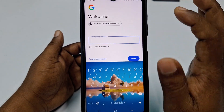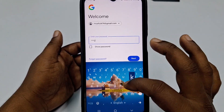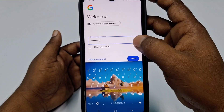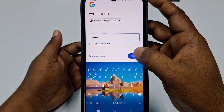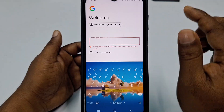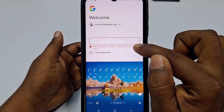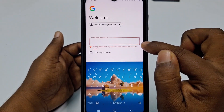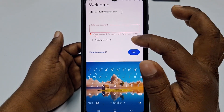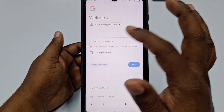It asks for your password, so enter some random password since you don't know it, then click Next. You will see a message saying wrong password — try again or click Forgot Password to reset it. Click Forgot Password.